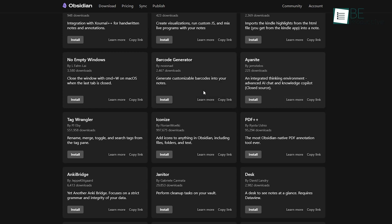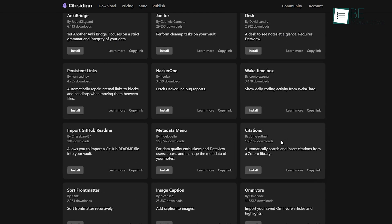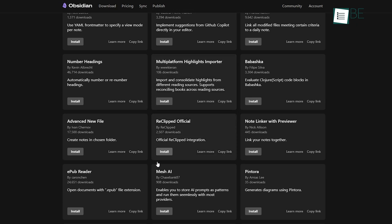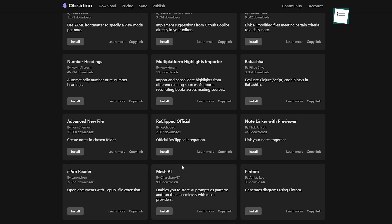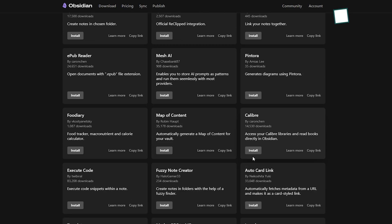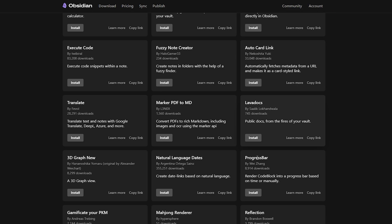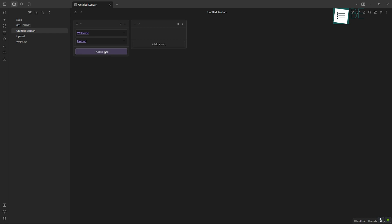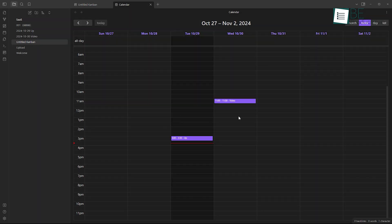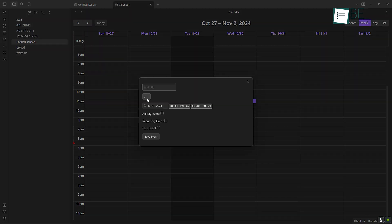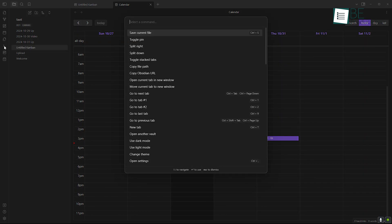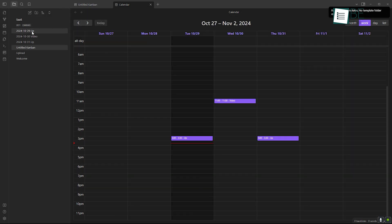Obsidian offers one of the largest plugin libraries, with over 900 plugins available. This allows you to transform your workspace into a highly customized environment. You can install plugins for things like Kanban boards, calendars, task managers, and more. This makes Obsidian really versatile, which lets you create an app that serves your exact workflow, whether you're organizing tasks or managing a project.